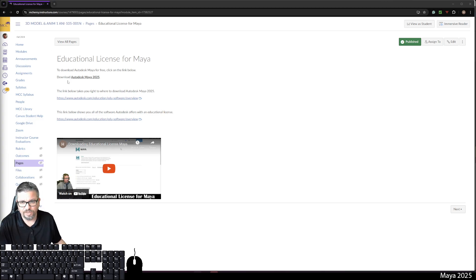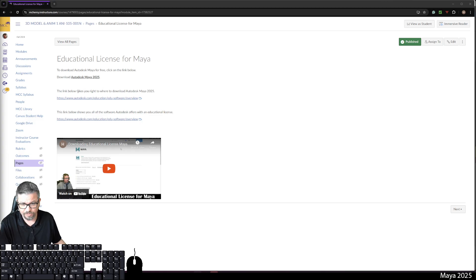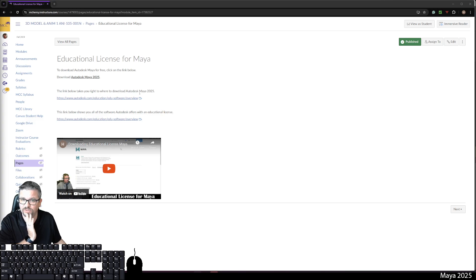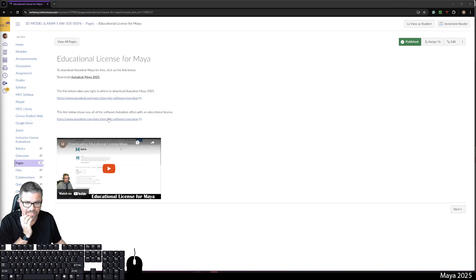So we're going to download Autodesk Maya 2025. The link below takes you right to where to download Autodesk Maya 2025. You can click on this link, and then this one, they're actually the same exact link.